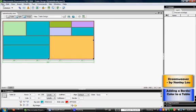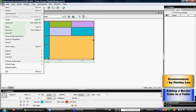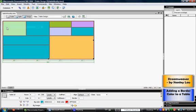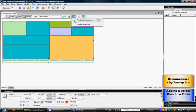Now I'm going to click File and click Save. And then I'm going to click this Preview button to see how it looks like in Internet Explorer.